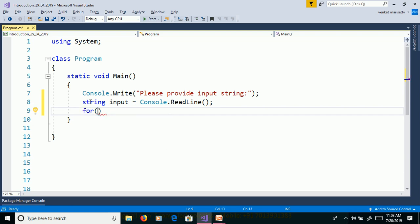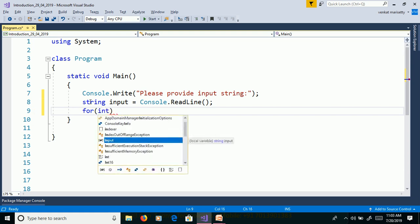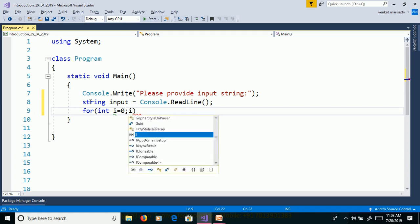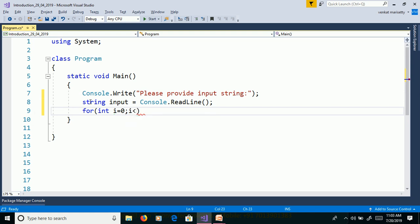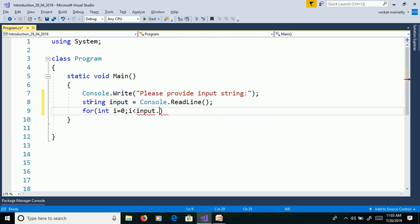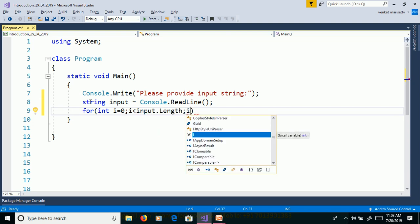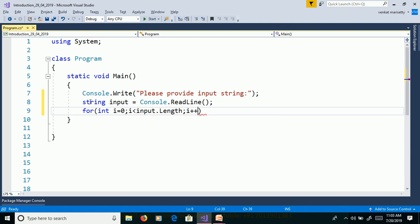Use for loop to get the characters from a string. For loop contains three things. First is assignment int i equals zero. Second condition i less than input dot length. Then increment i plus plus.